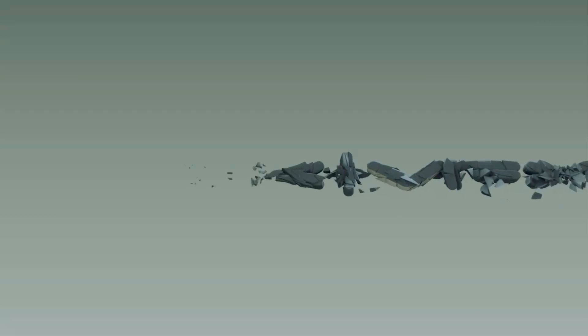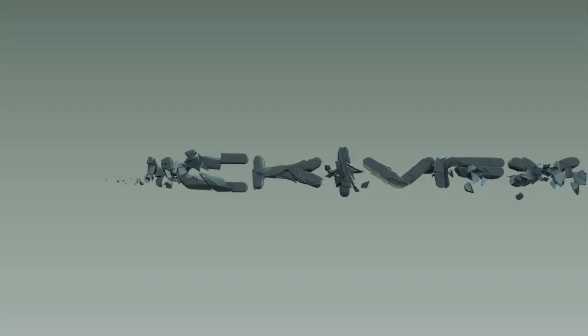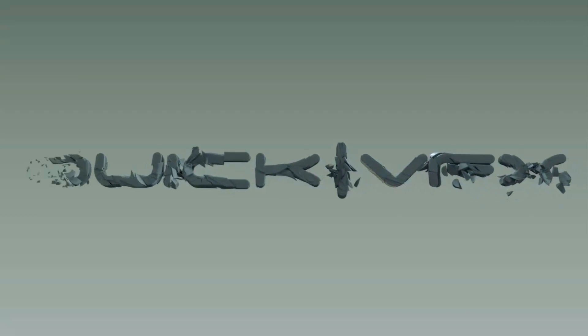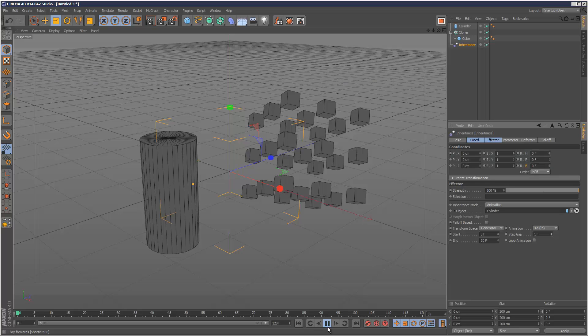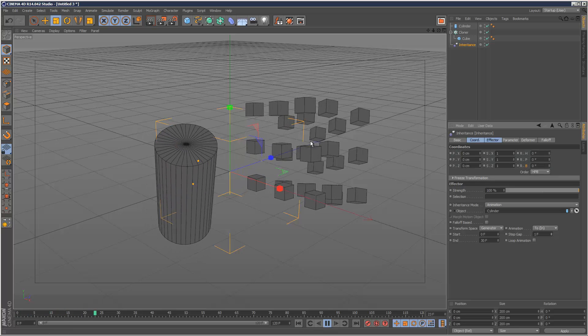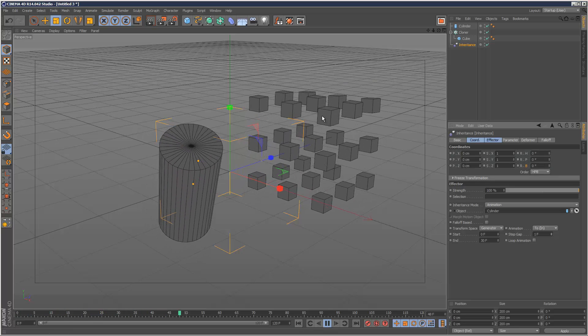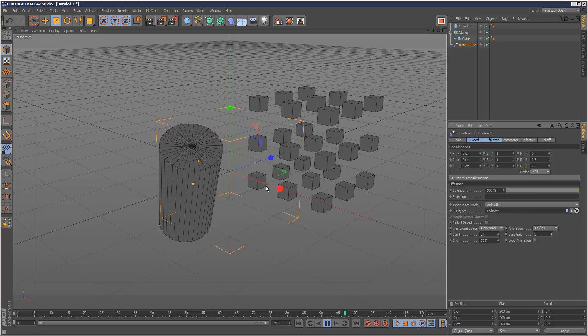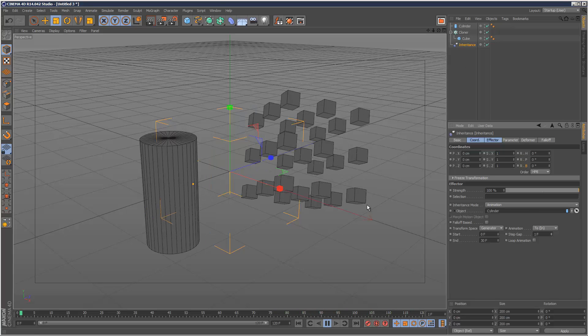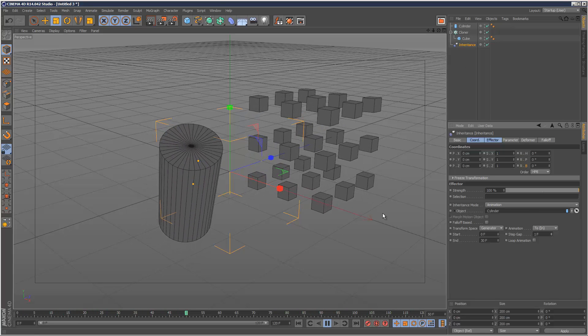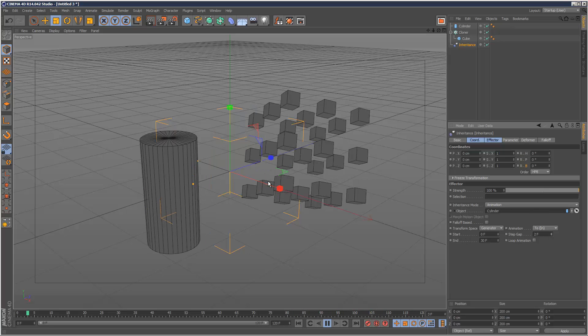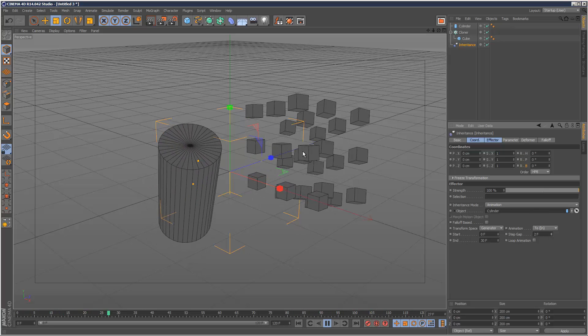So the inheritance effector is quite an interesting one because it behaves really differently to the other effectors and it hasn't got just one use. It's got multiple purposes and I'm just going to go through three of the main uses of the inheritance effector.